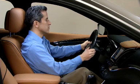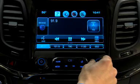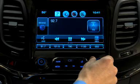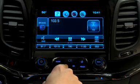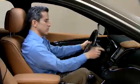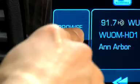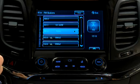Turn the menu knob to tune a station, or use the seek forward and back button to find a station. Or select browse on the radio screen to see a list of stations in that band.